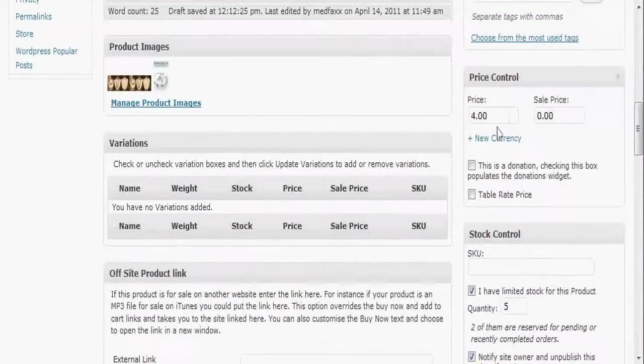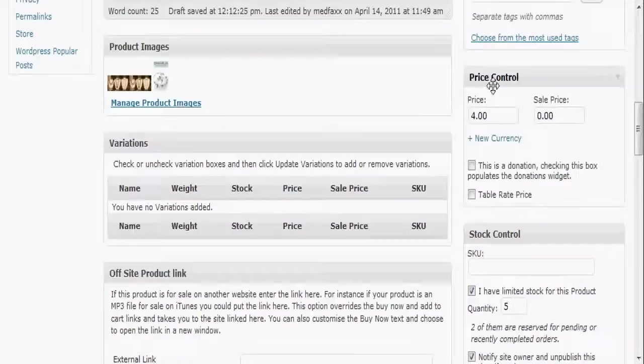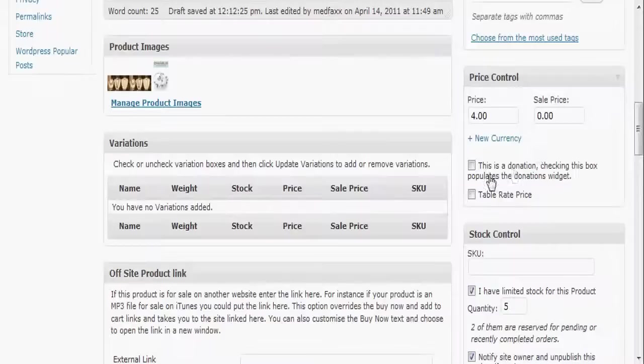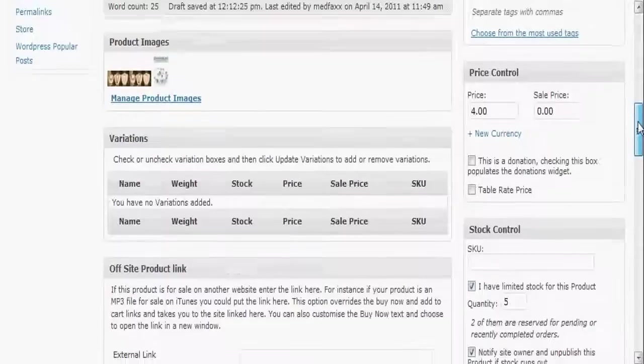Here's an important part right here, price control. I've got a price here set at $4 and you can create a sale price if you want to. You can make a donation box if you like to, if you have a non-profit site, and there's also this table rate price option for ordering more than one product.